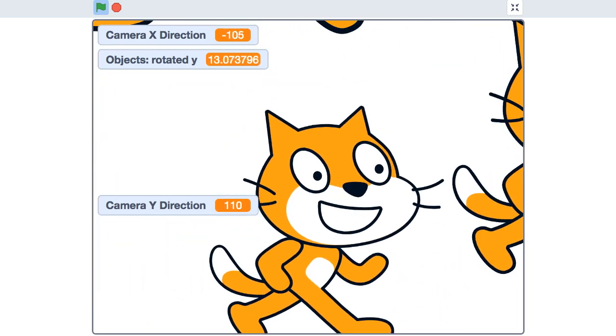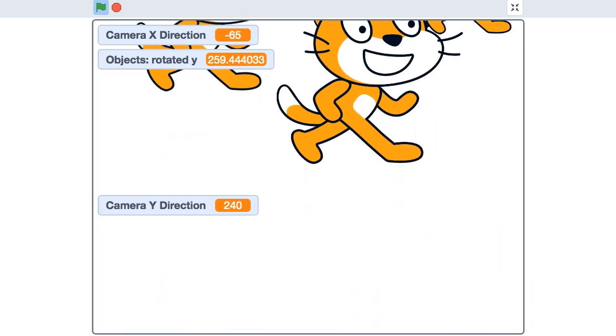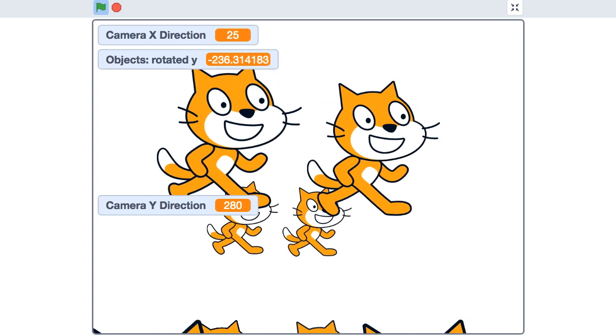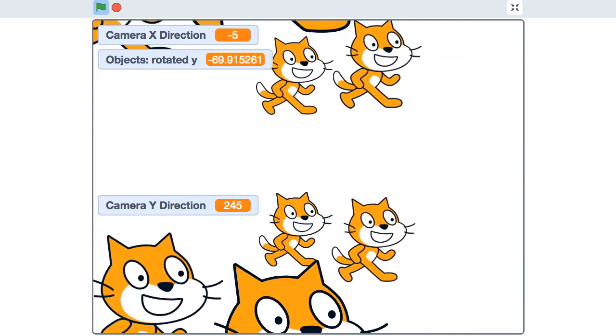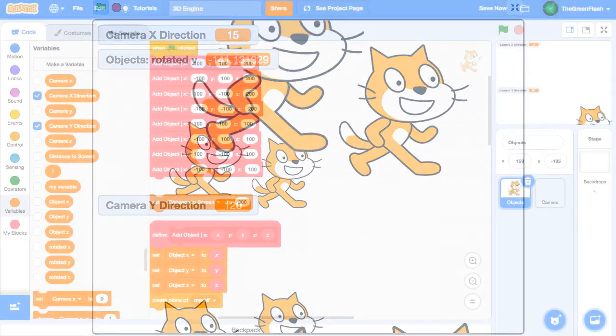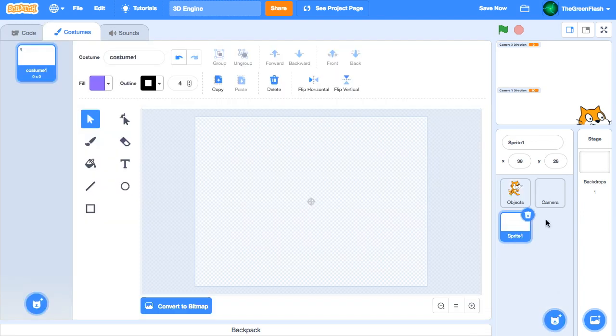Now, you may have noticed that it can be a little hard to keep a sense of direction here. By adding a horizon, we can add a lot more depth to our 3D world. To do this, we'll make a new sprite and call it horizon.